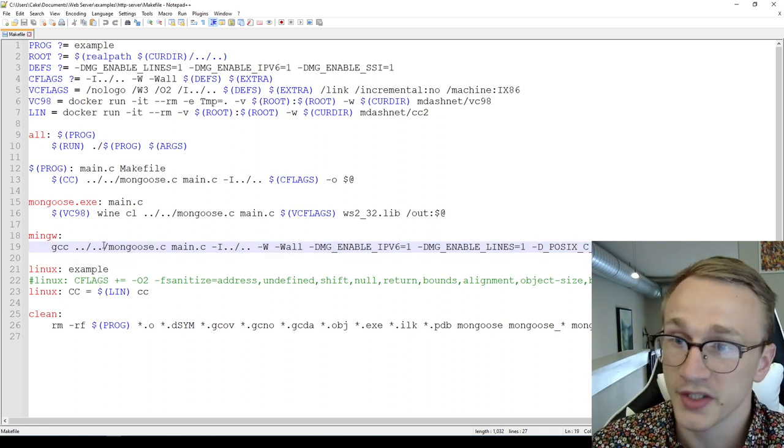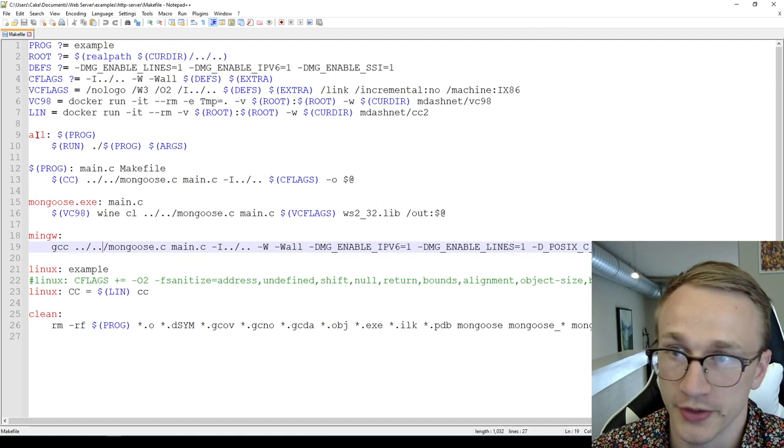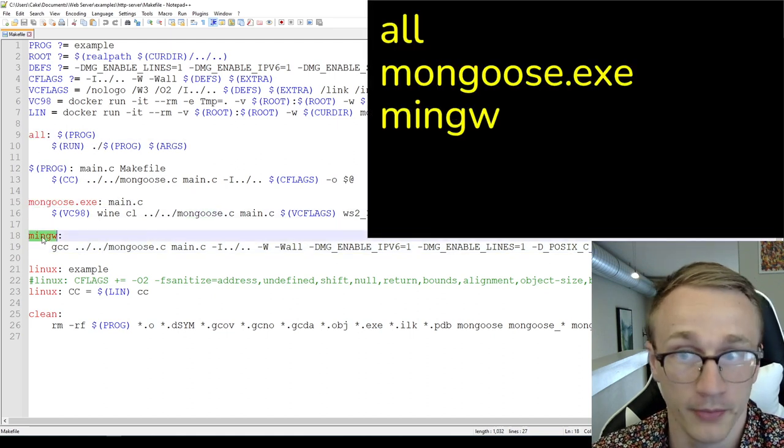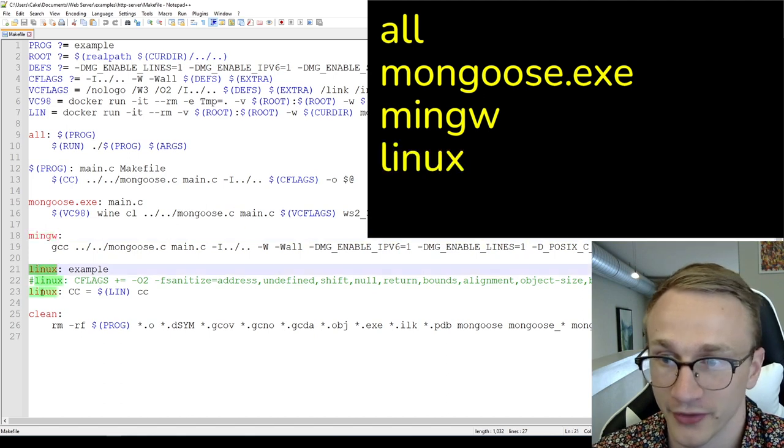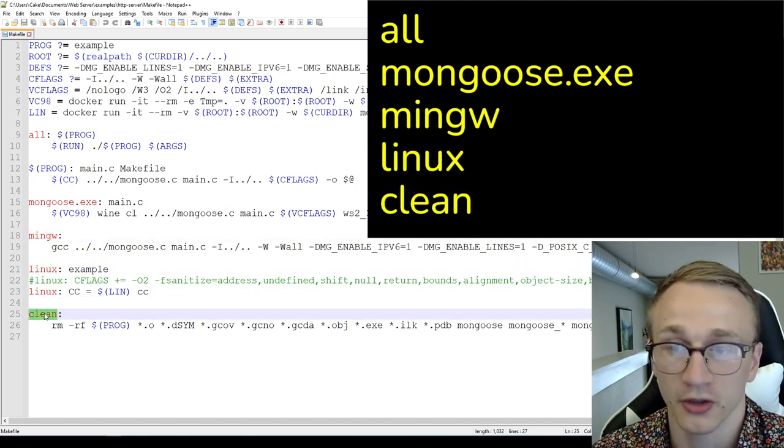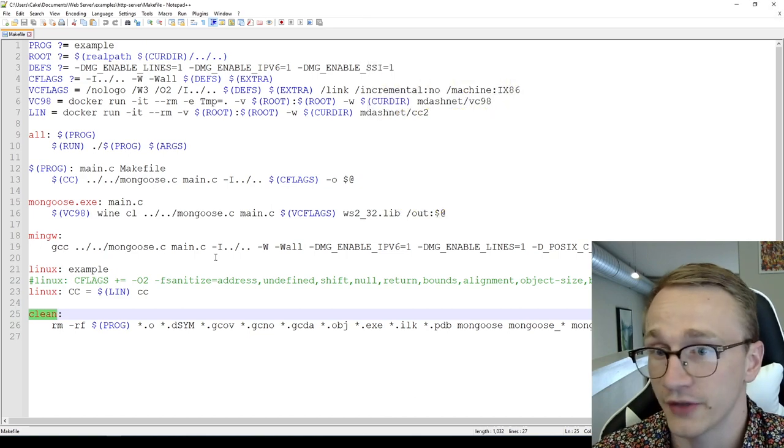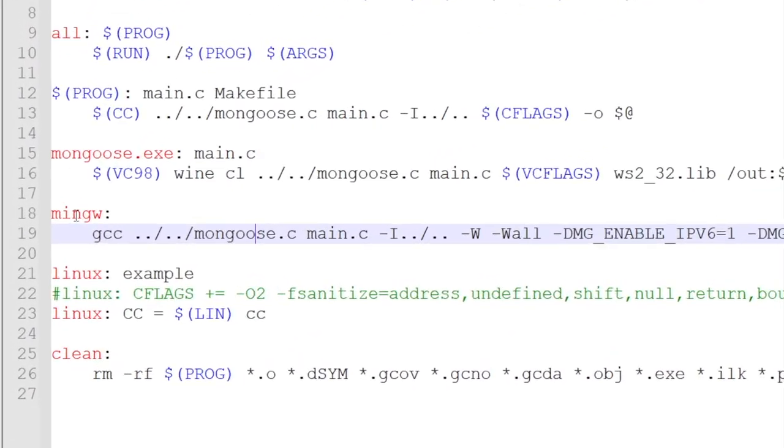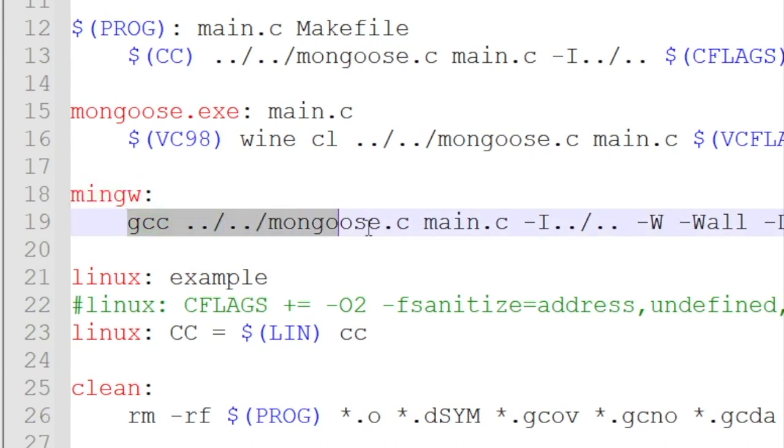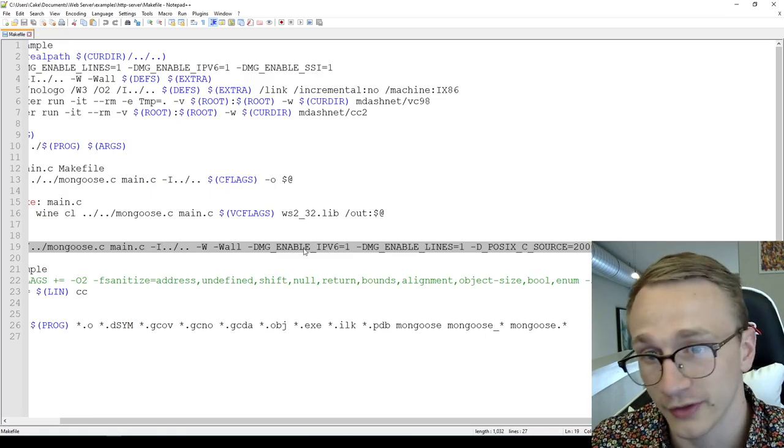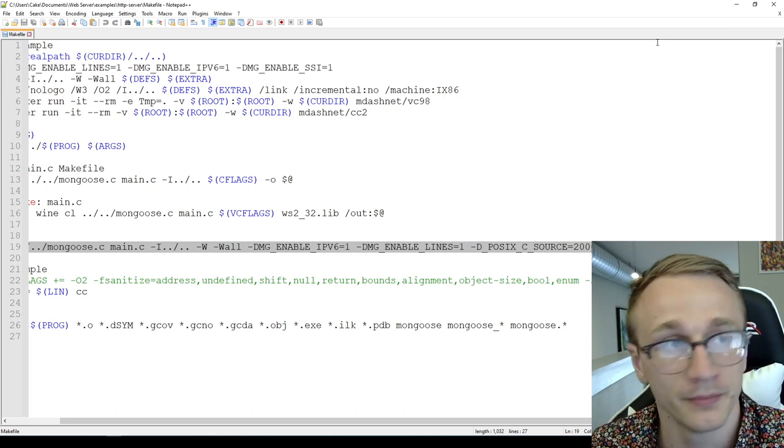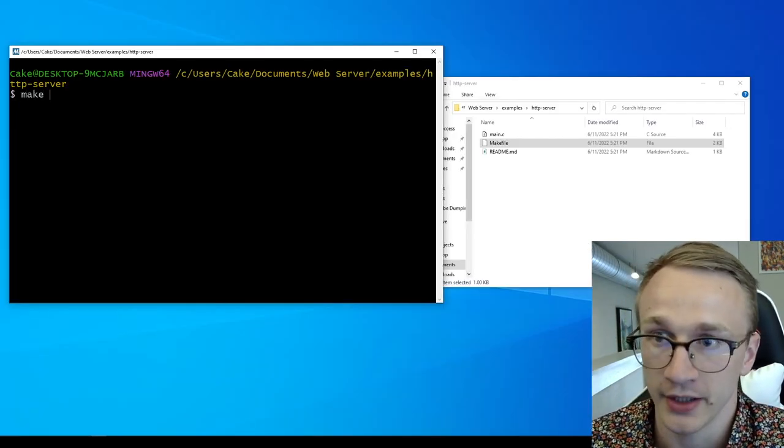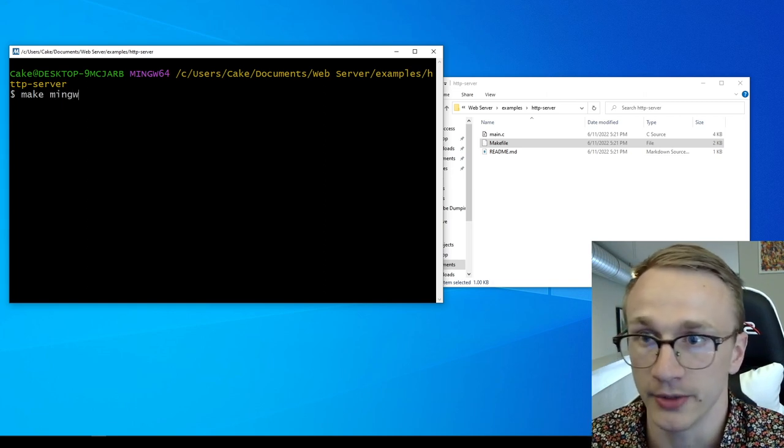The text editor that I'm using actually highlights all of the rules, and you can see one is called all, one is called mongoose.exe, one is called mingw, one is called linux, there's another linux, and there's also one called clean. So we don't actually have to understand what's going on in this file in order to compile our code. Let's take note of this rule here, which is called mingw in all lowercase. Essentially, what we want to do is run this makefile with this rule, which will then end up executing this right here. Alternatively, you could just copy and paste this line of code if you want to. So we're going to go to our terminal and type in make, and then the name of the rule that we just saw, which is mingw.